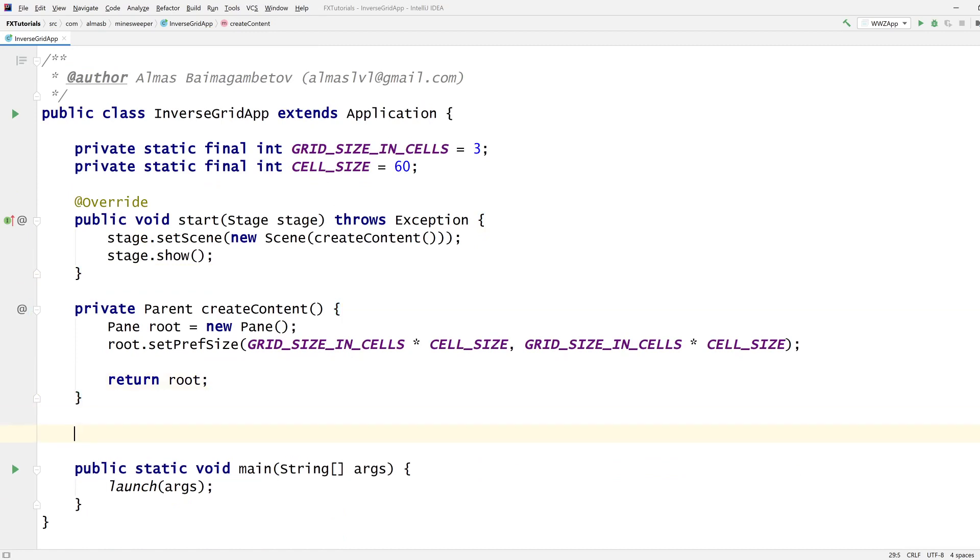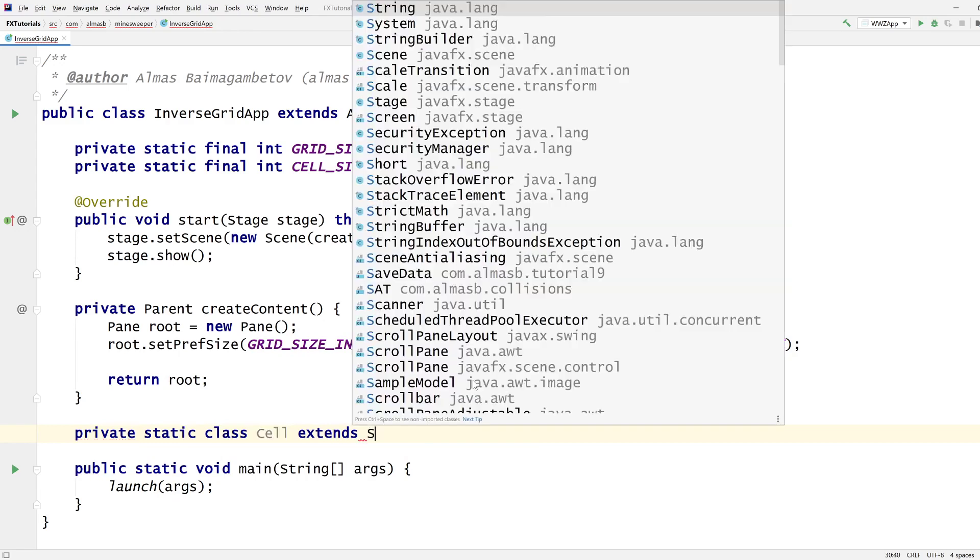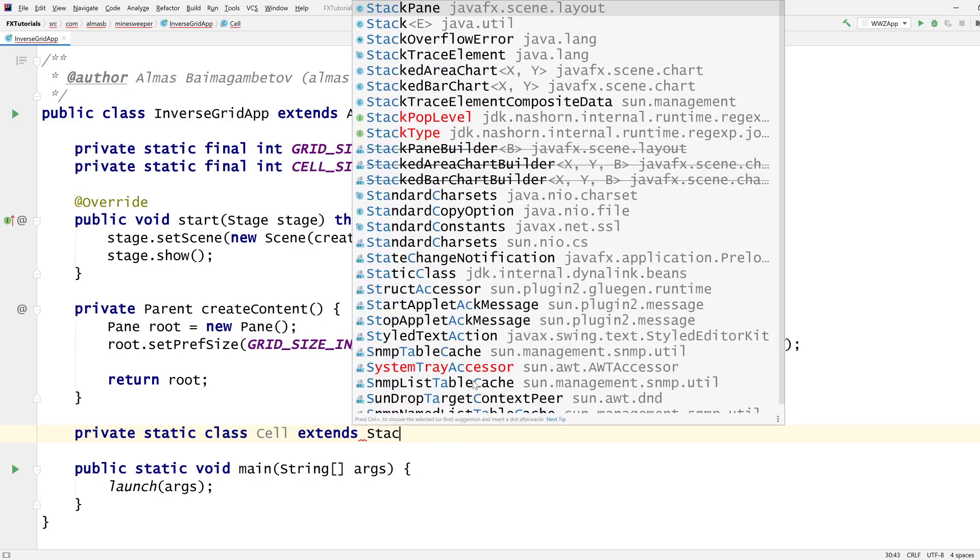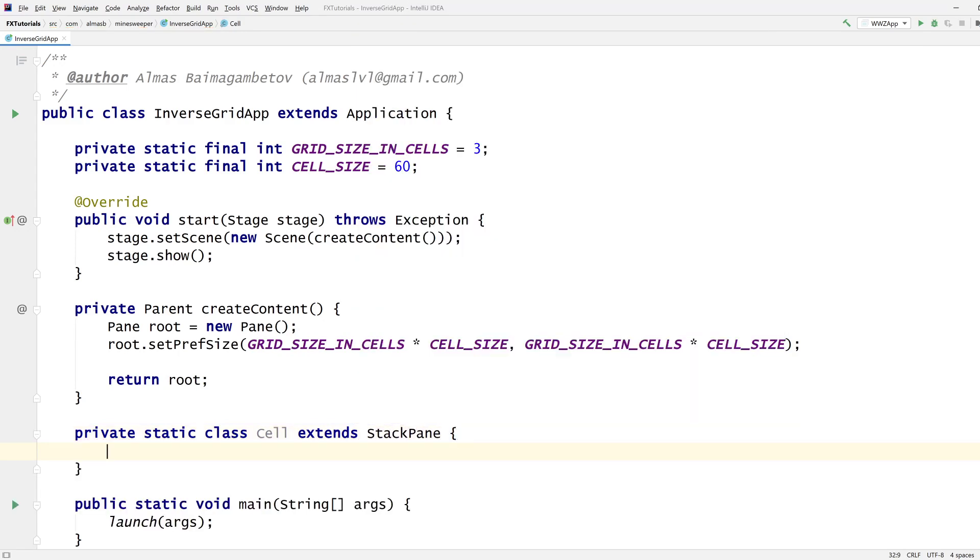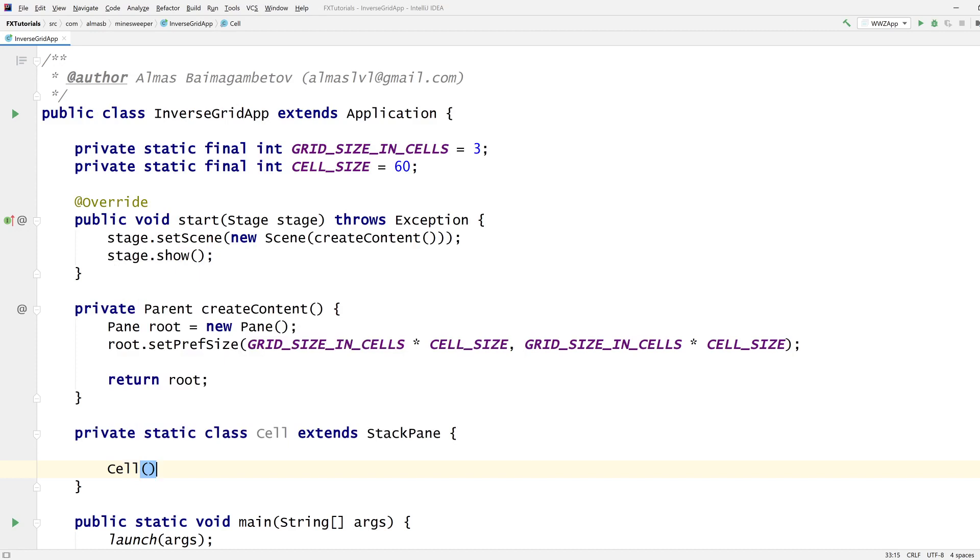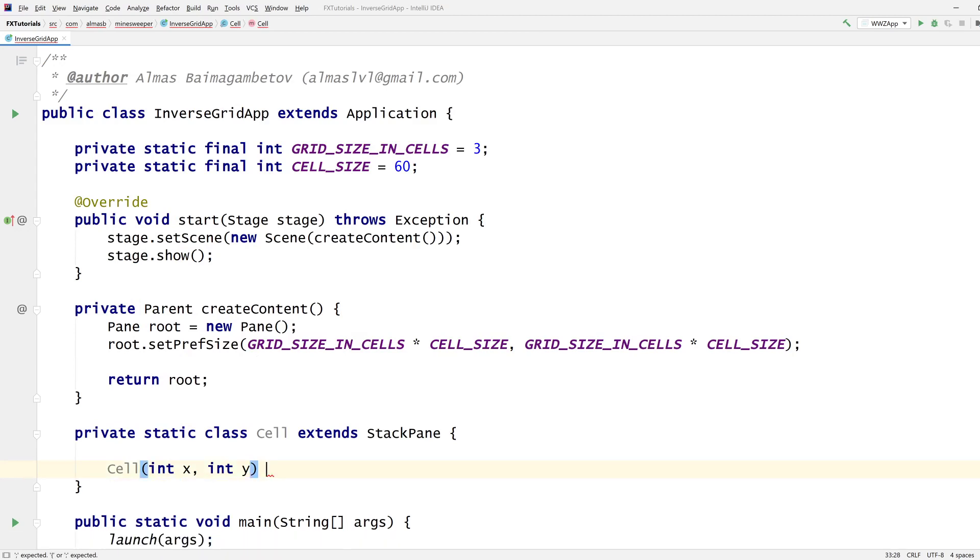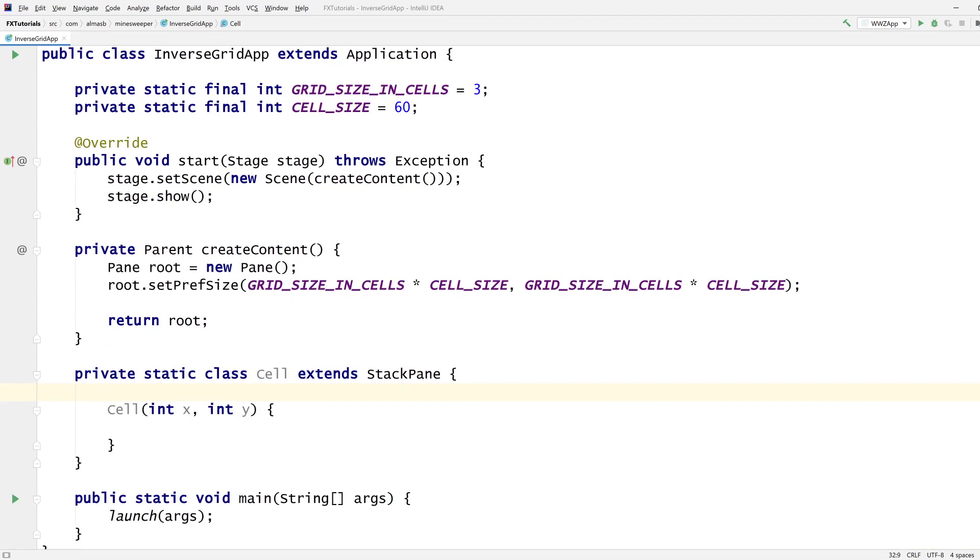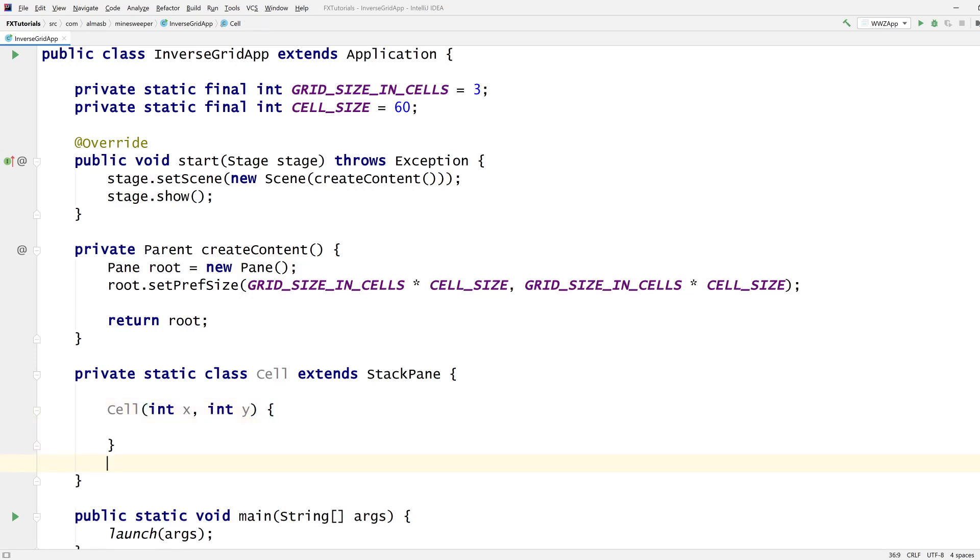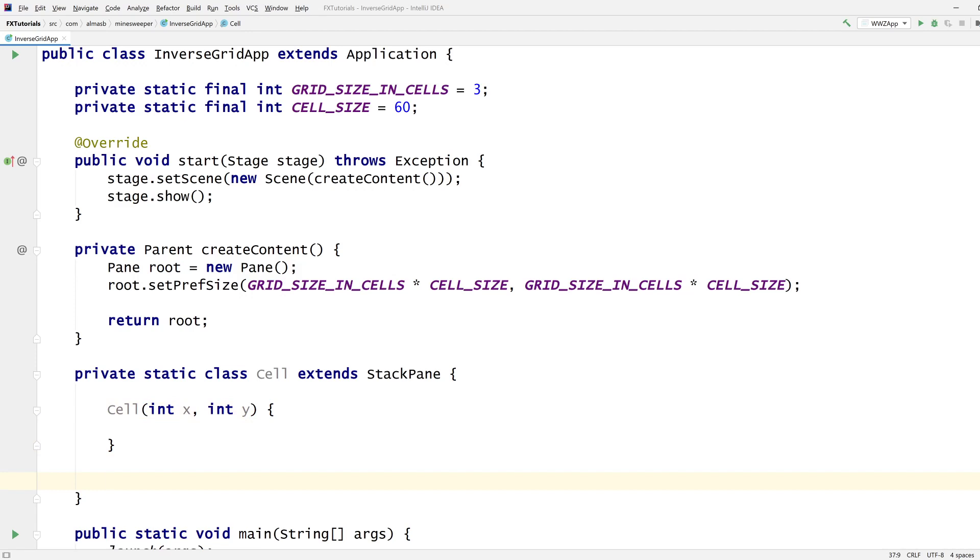So I guess we need some kind of cell concept. I think I forgot to mention that a cell when clicked changes its color and also changes the color of all adjacent cells, and that's the whole point of the game to make it more interesting. So we can flip the cell.